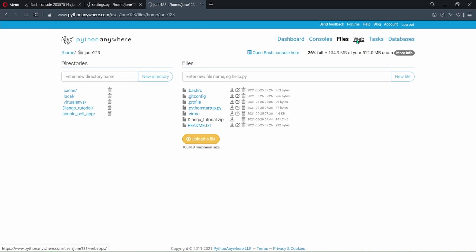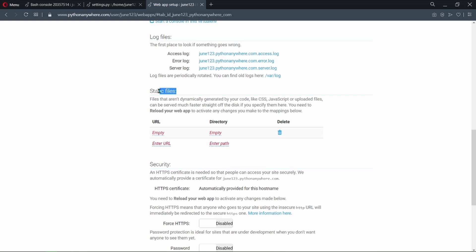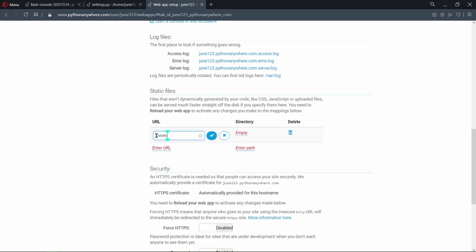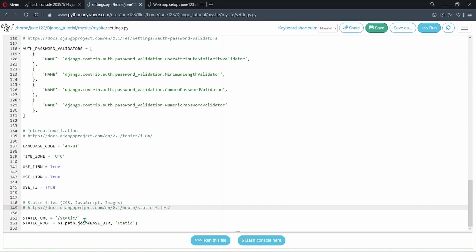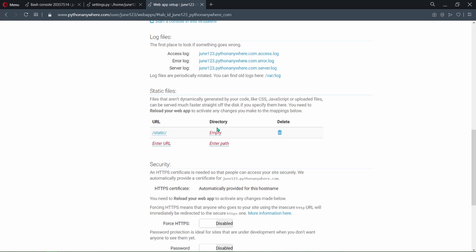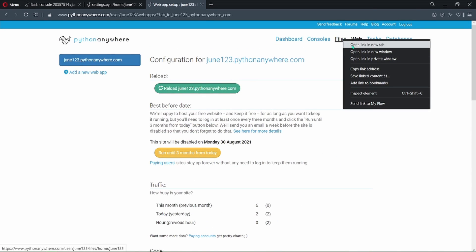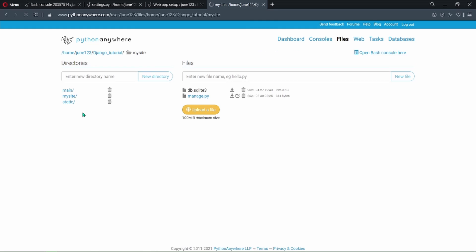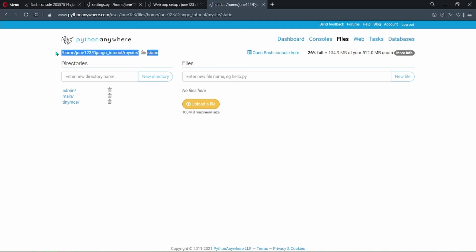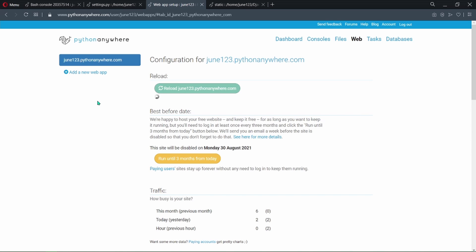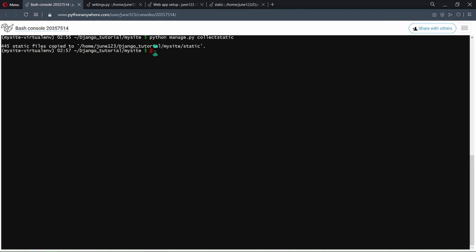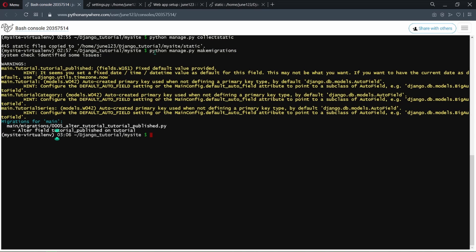Now go back to the Web page section, scroll down and search for the Static files section. Here we need to provide the URL and the directory of our static files. The URL is simply '/static/' — we get this from the STATIC_URL setting in settings.py. To get the directory, go to the Files page, find the static folder, copy its path, and paste it here. Click Reload. Now go back to the bash console and run 'python manage.py makemigrations', then run 'python manage.py migrate'.